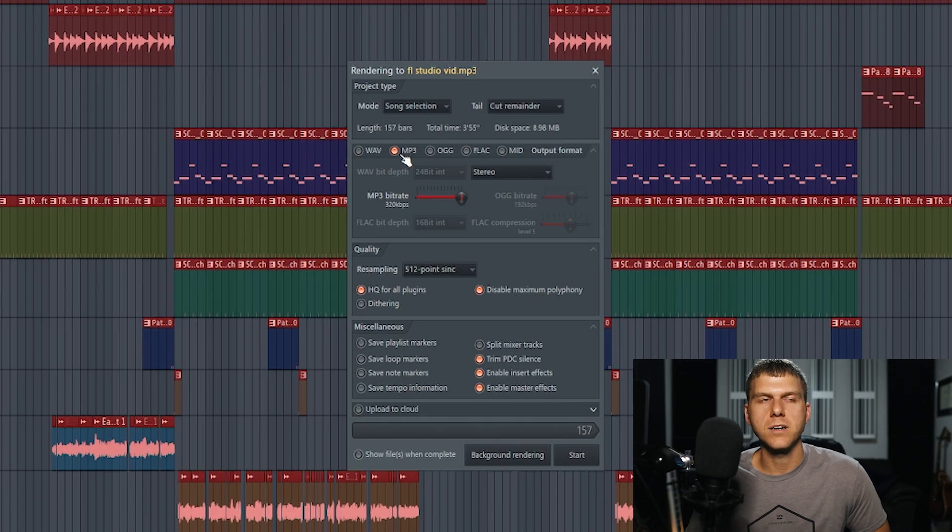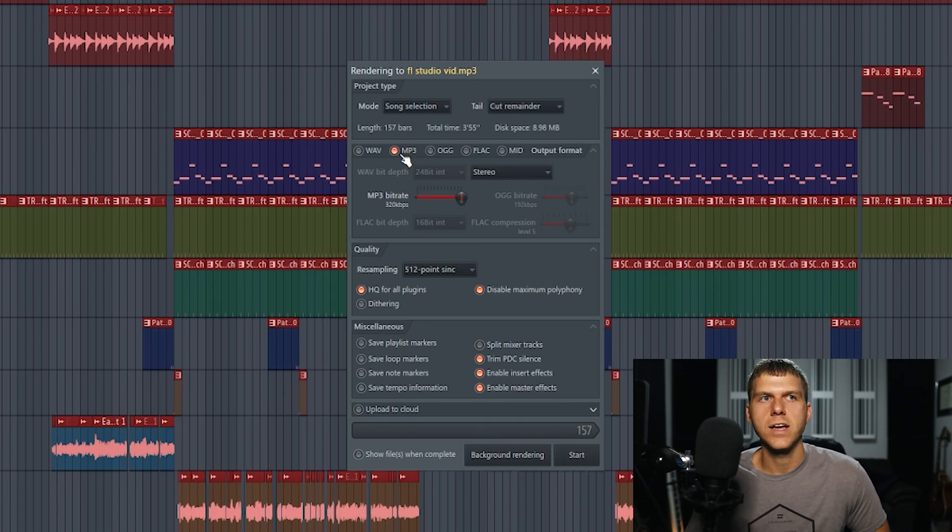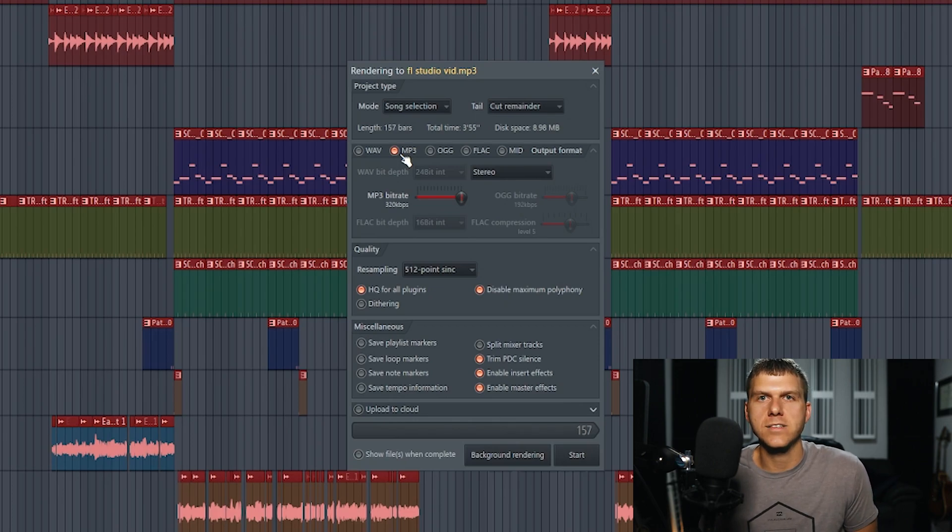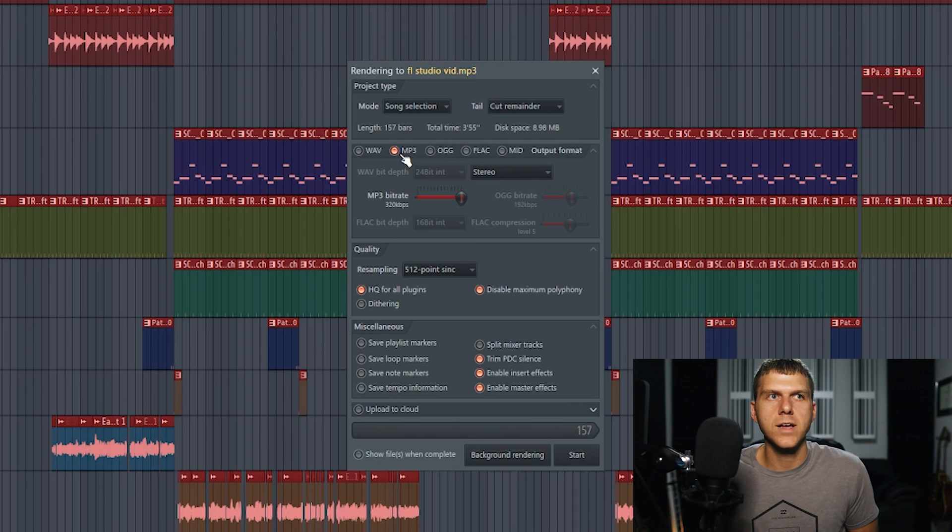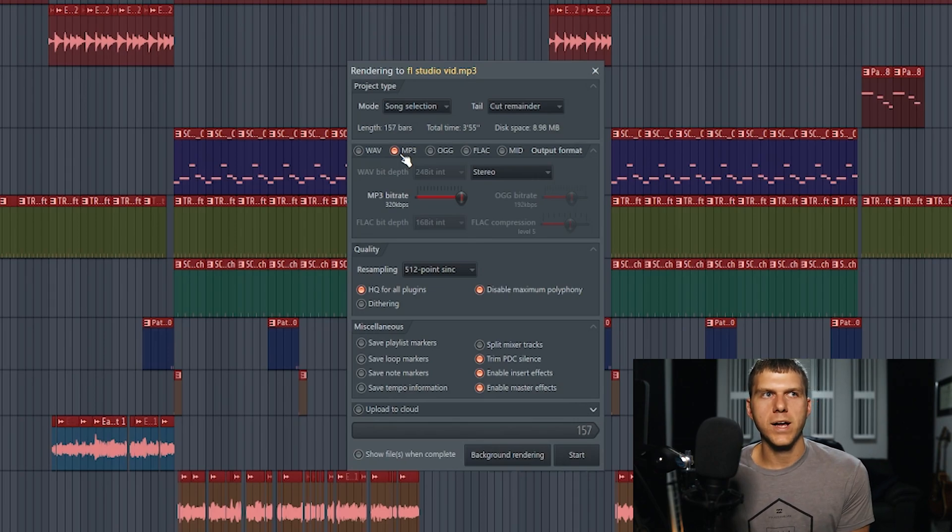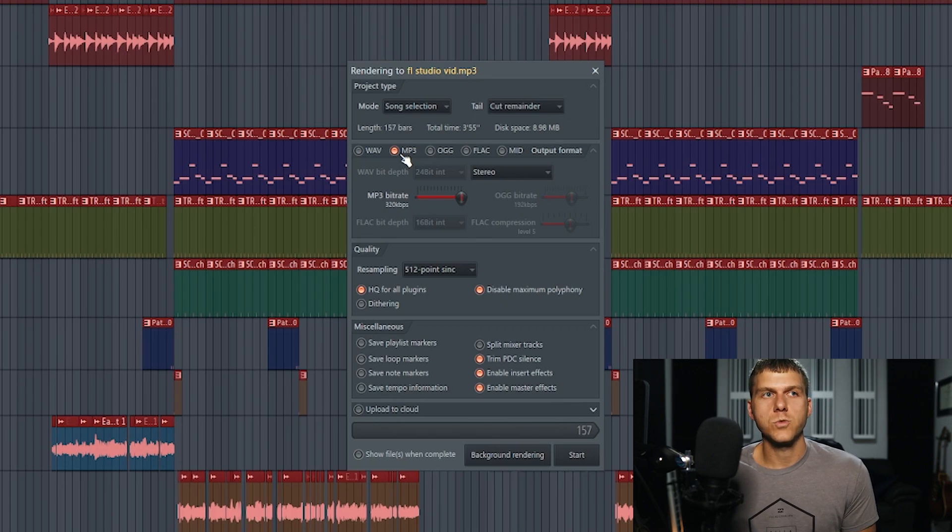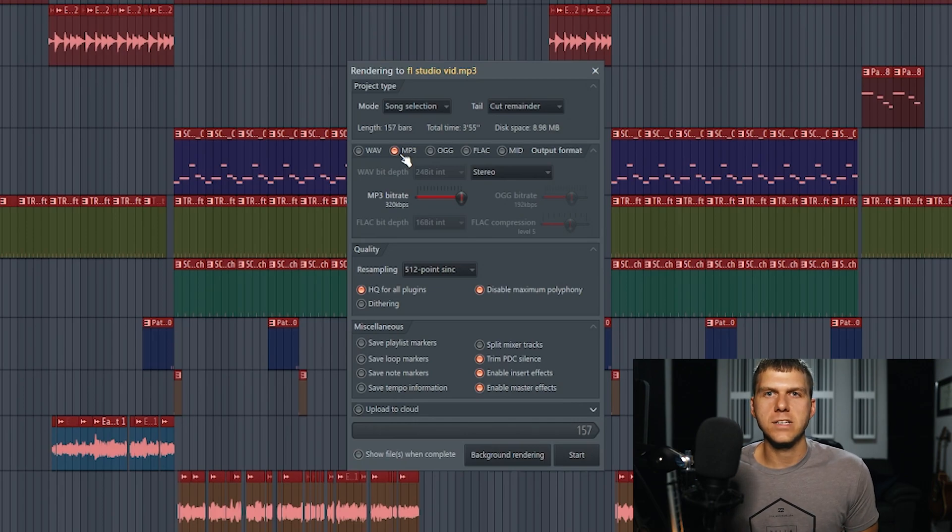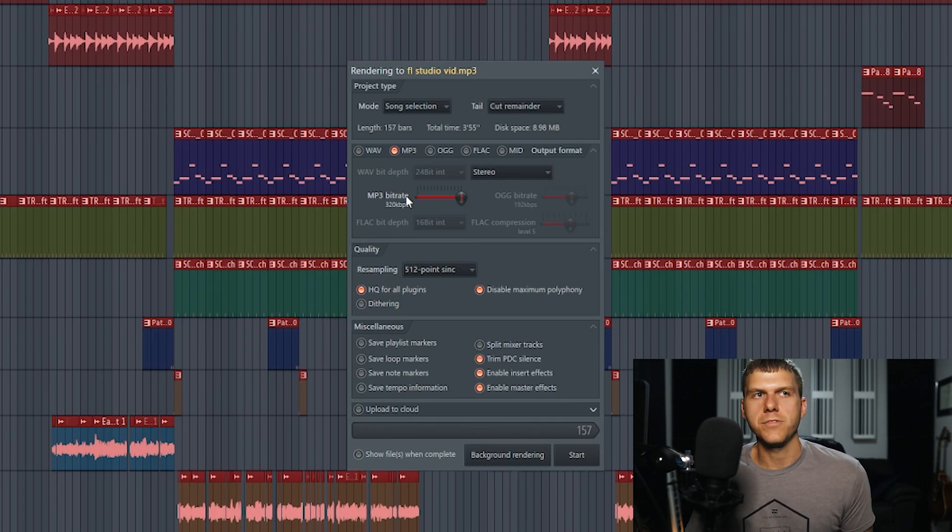The MP3 file is going to be a lower quality than the WAV file because it's going to compress the actual file. So that way, the file size is a lot smaller than the WAV file and you're going to lose a lot of quality. The only time that I would really export as an MP3 file would be if I was in a situation where I needed a small file size. That would just be like if I was emailing it to myself, or I was going to show a friend.